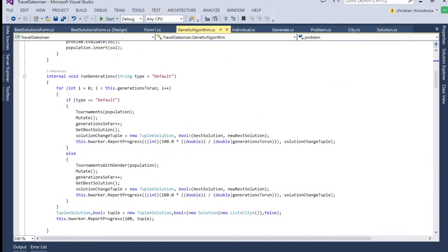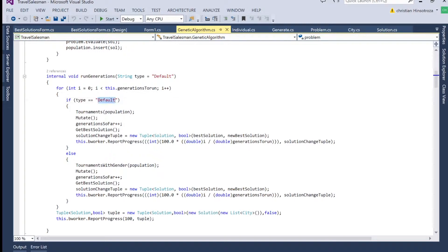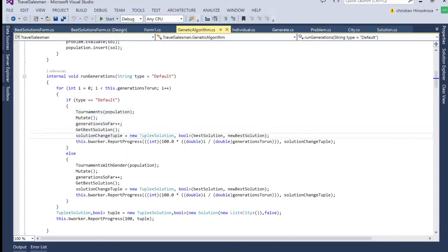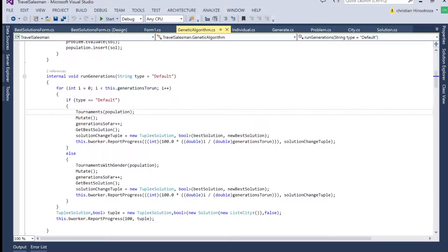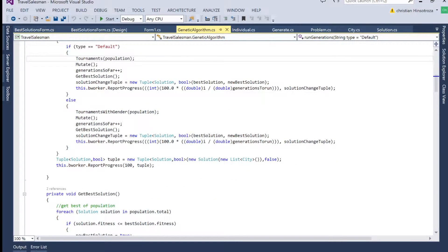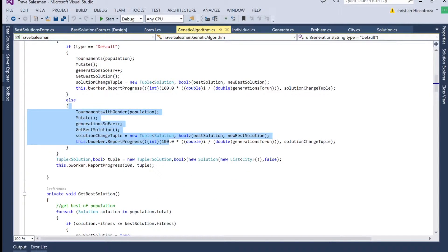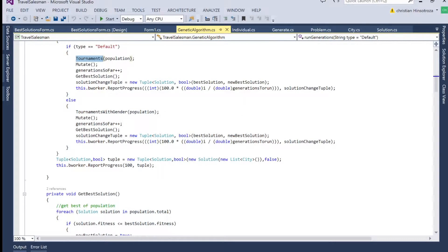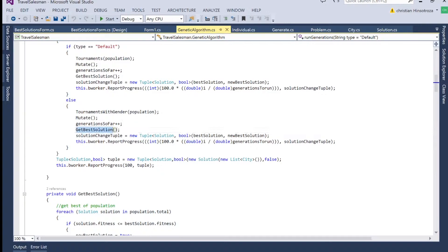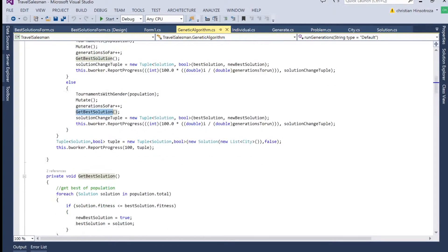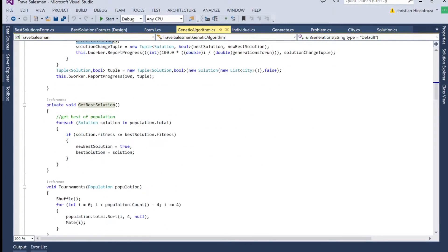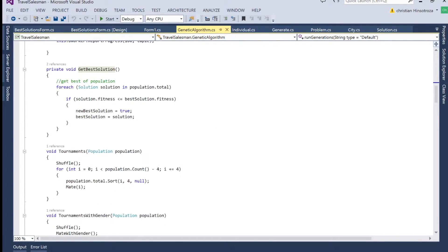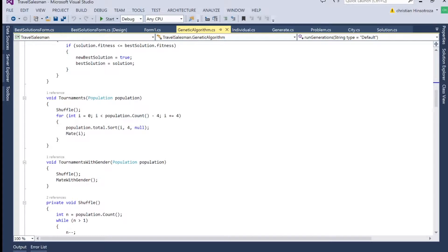Once we're running our generations, we have the default, like I mentioned, and then we have an else for the gender. And they're both going to have about the same thing. We're going to have tournaments, a mutate function, and get best solution function to get the best solution. And we'll see how that translates later on.